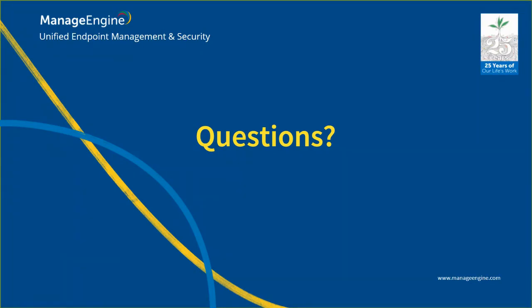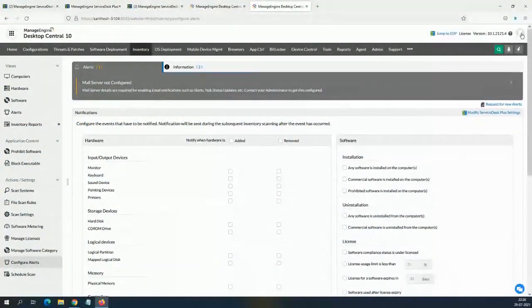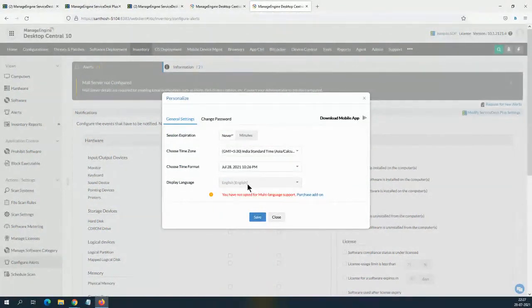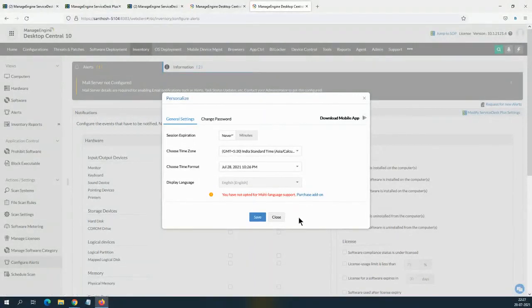For language pack, get in touch with our sales at sales@manageengine.com — it's a separate license. But I can show you where to change it: in Desktop Central, go to Personalize, and you can choose which language you want. The display language right now is English — if you want another language, you need to purchase that add-on.